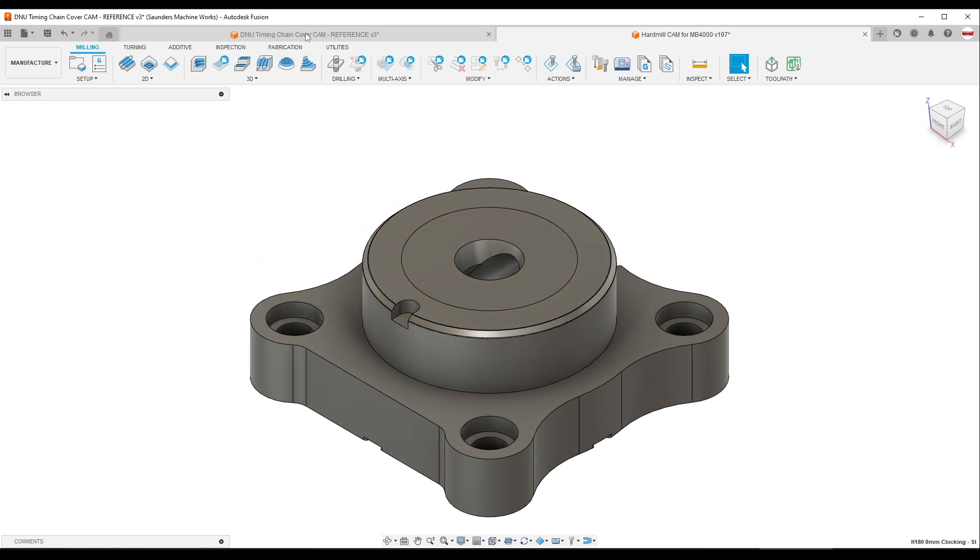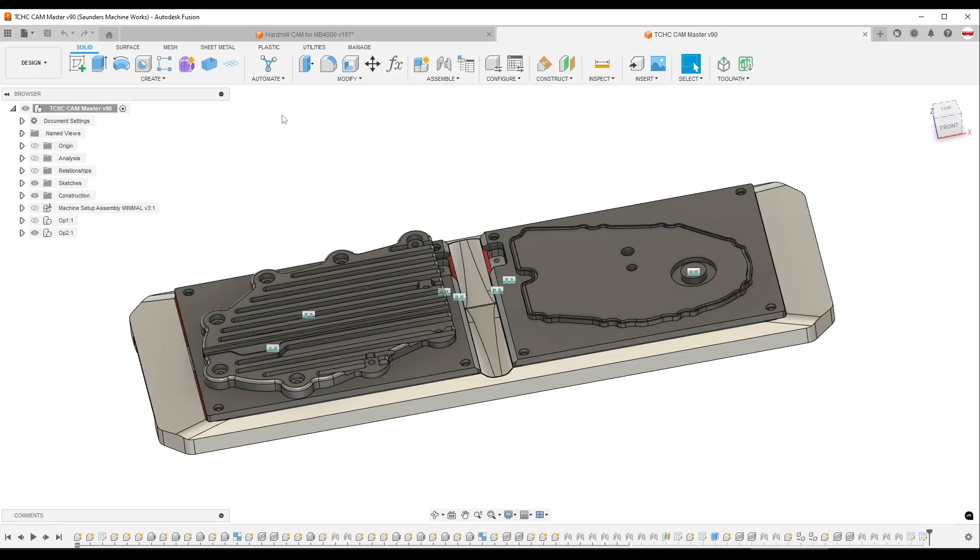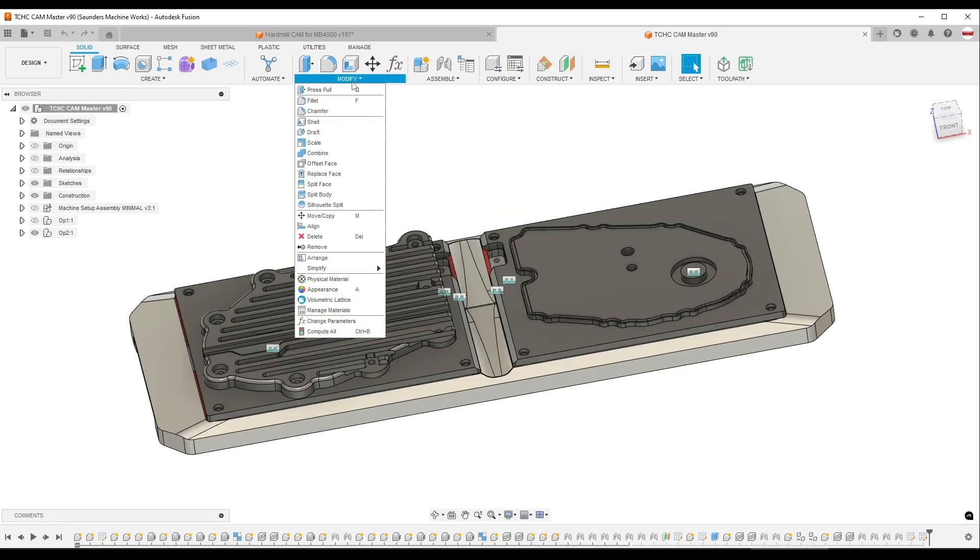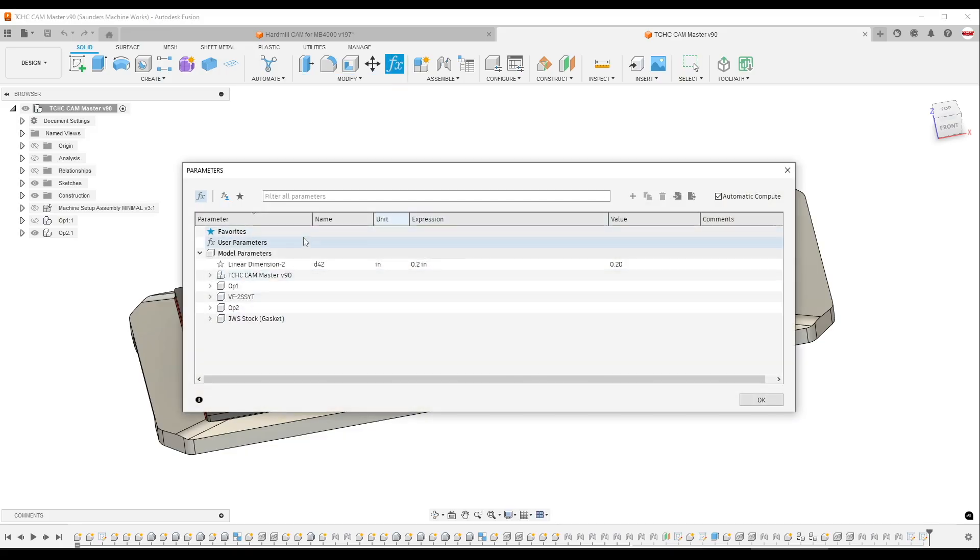It's actually now really easy to do in Fusion. In the design workspace, under modify, change parameters, we're going to add a new parameter.